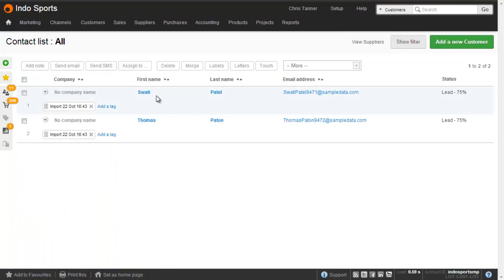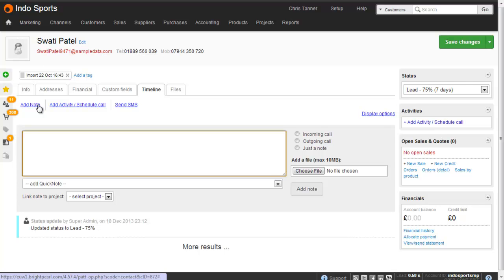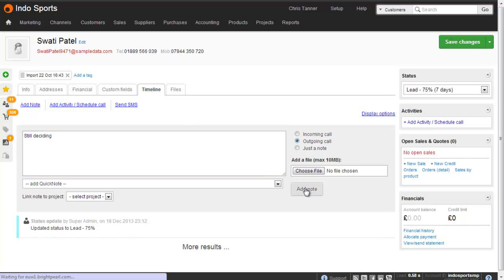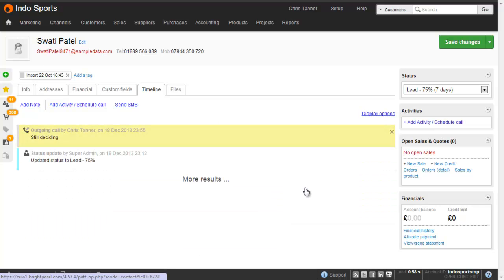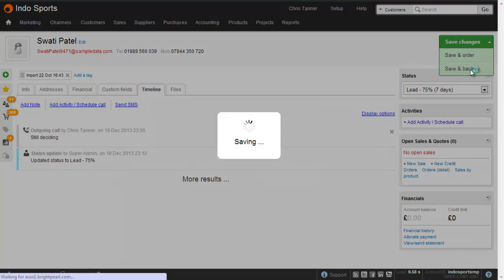What I can then do is drop into the contact record, give them a call and then add a note to tell Brightpearl that I have spoken to them. Save and back takes me to the list that I'm working through.